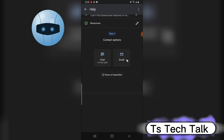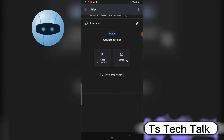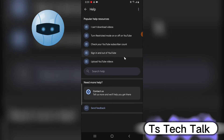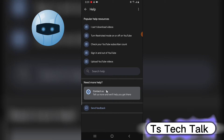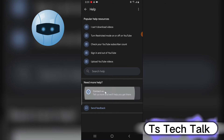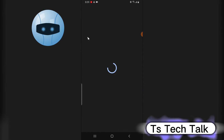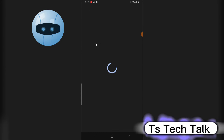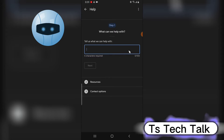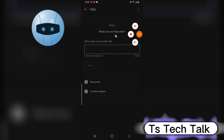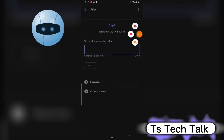You're going to notice two different options. The first option lets you send an email to YouTube support. I actually clicked on it by mistake, which is why it brought me back here, so I'm going to go ahead and re-enter the same information.